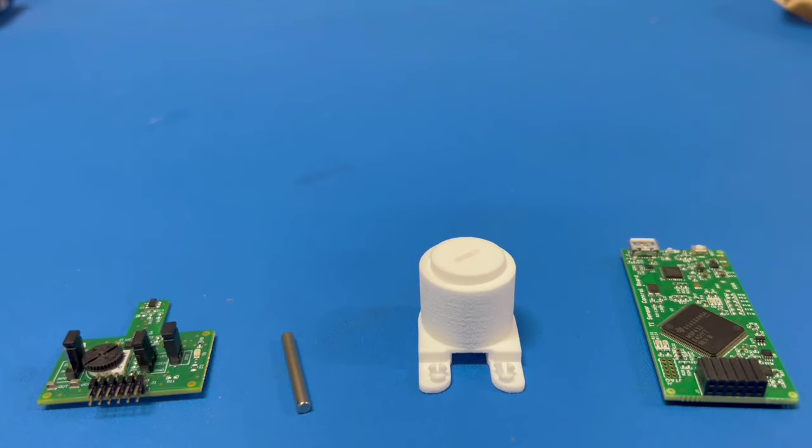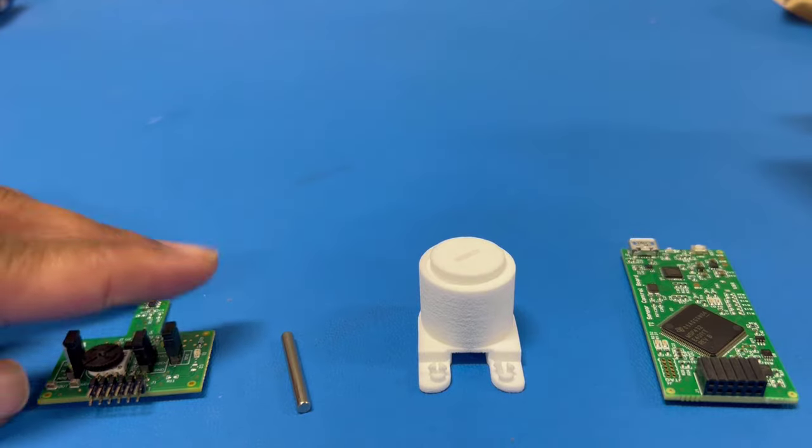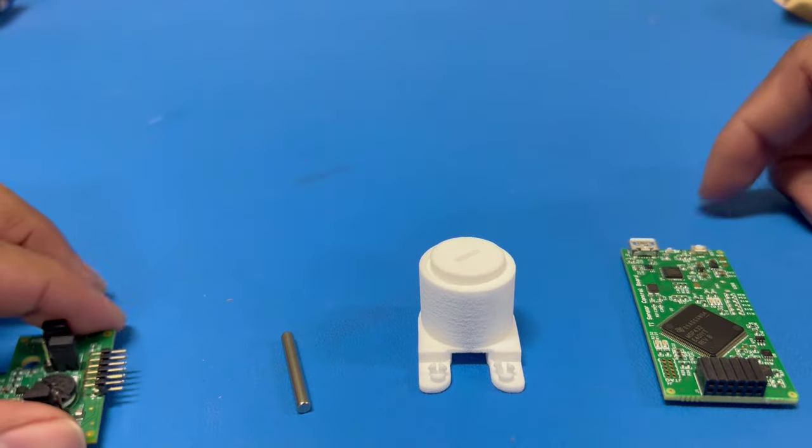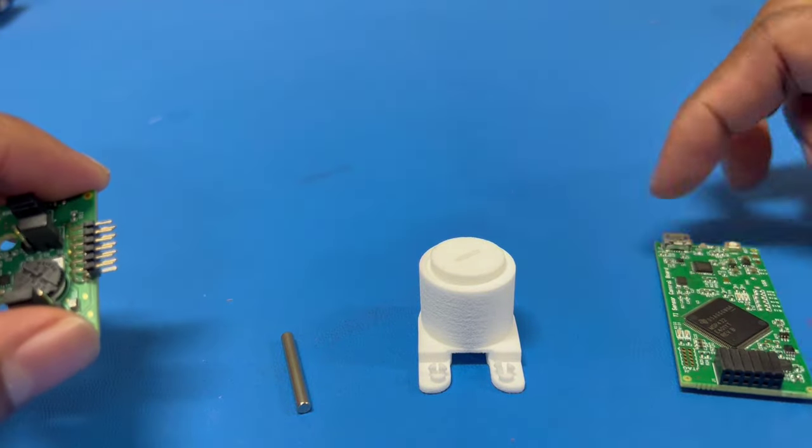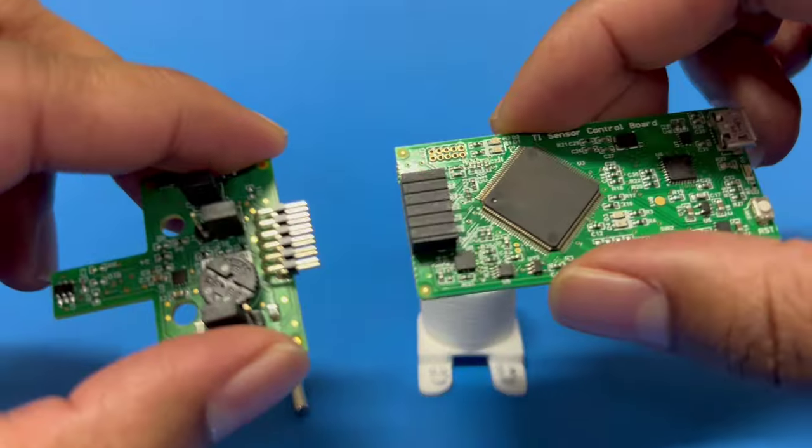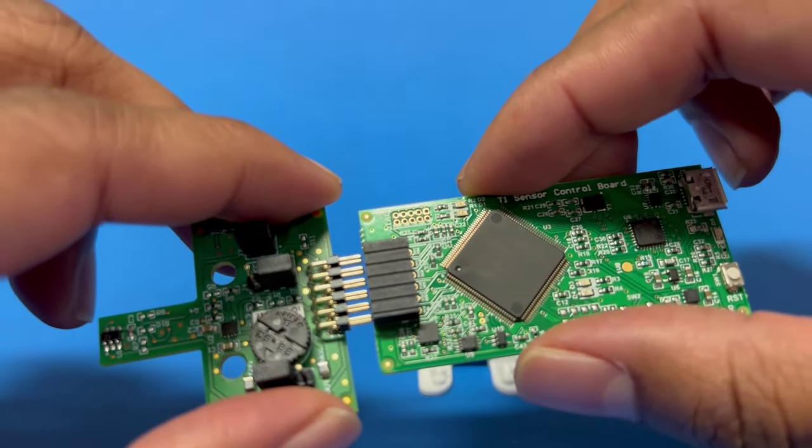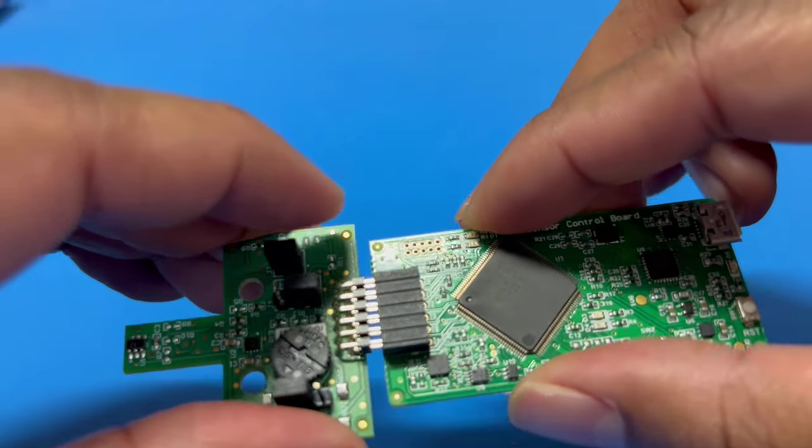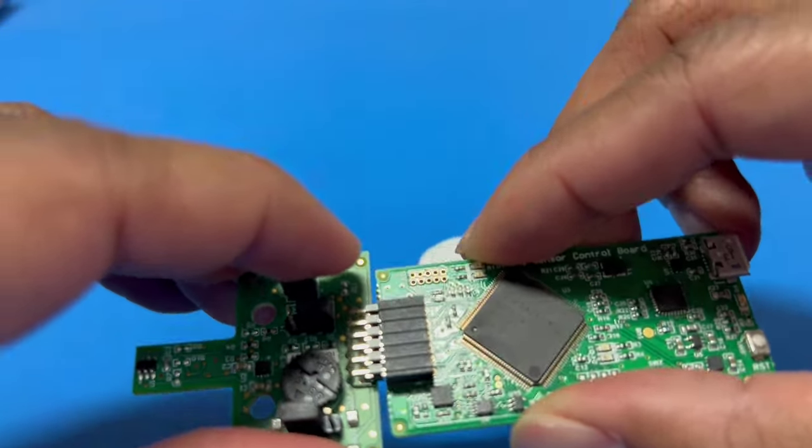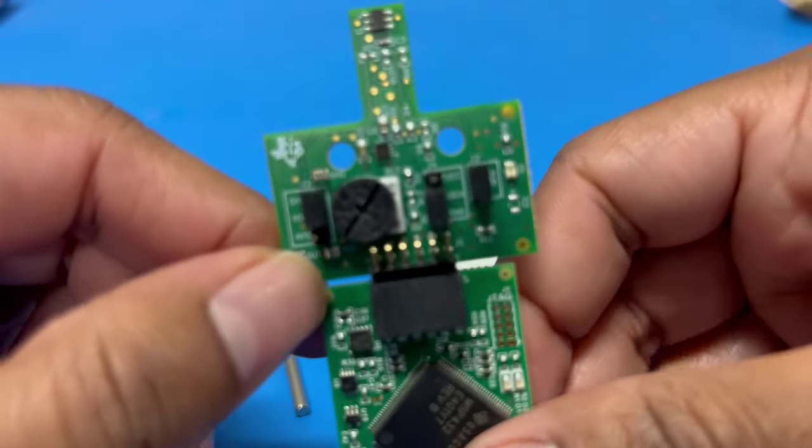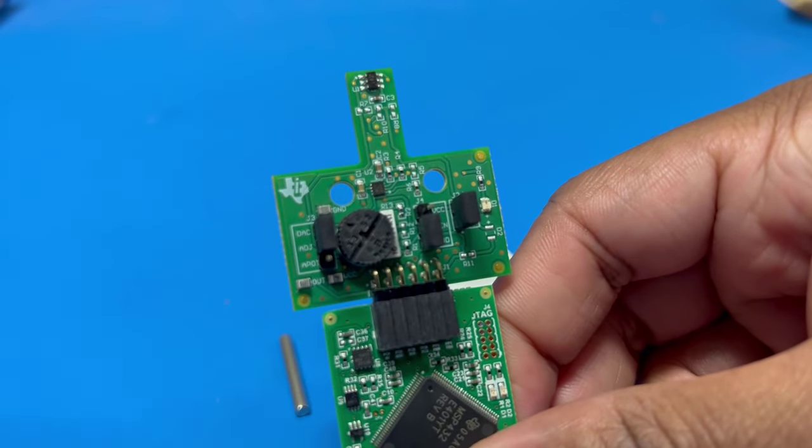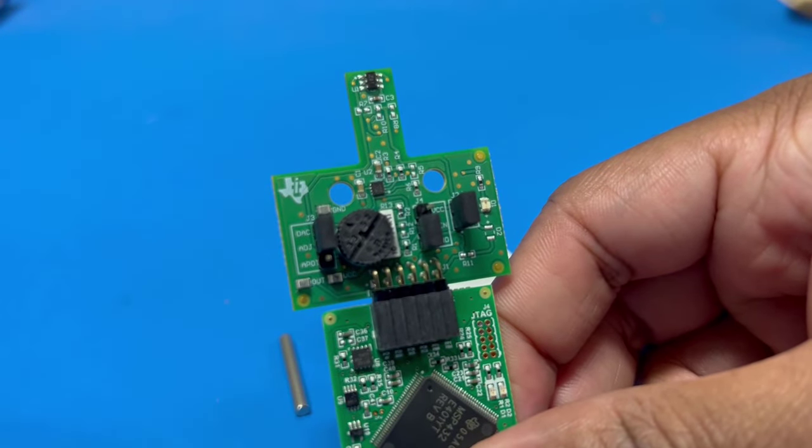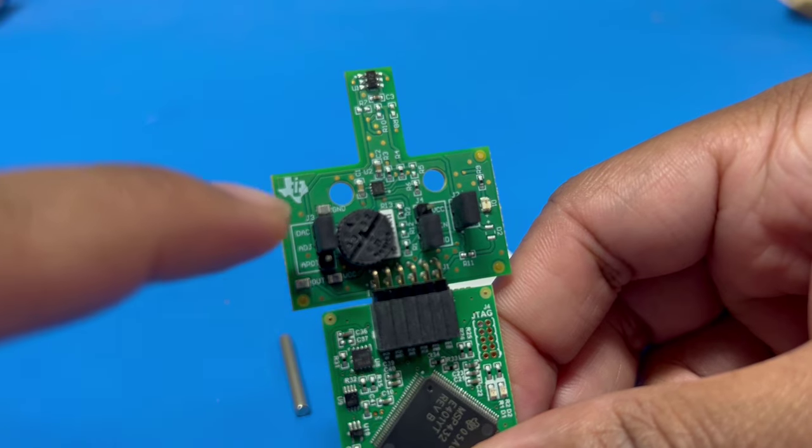After installing the drivers, the SCB must be programmed, which is also a one-time step. To program the SCB, first connect the EVM to the SCB by connecting the J1 headers of the respective boards together, as shown here. Make sure that the jumper on J3 is connected to the DAC option of the header.